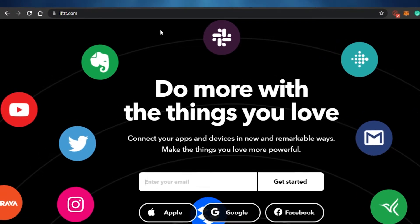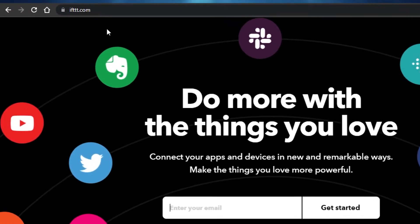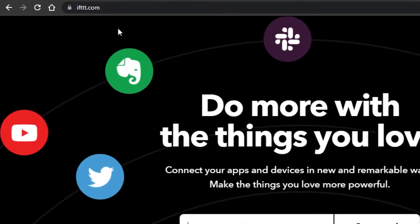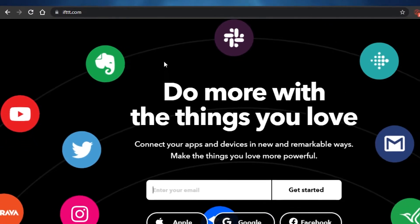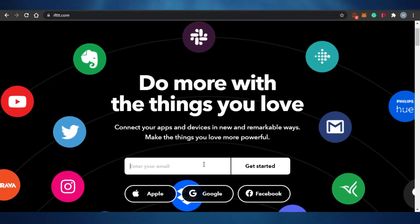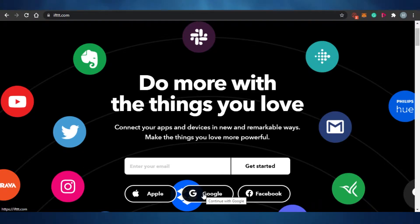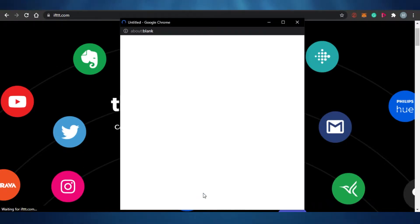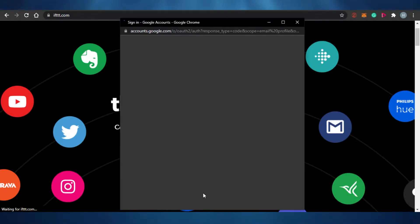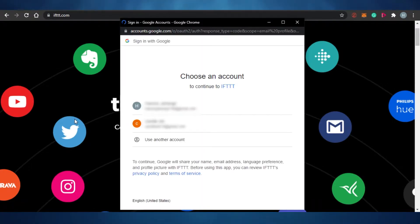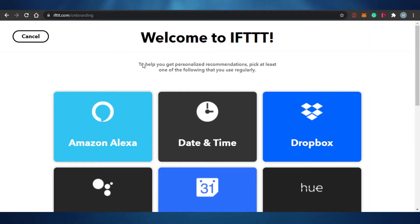What you have to do is come to ifttt.com and you will land on this platform. To get started, I have to add my email address or I can sign in with my Google account. I'm going to go ahead and sign up with my Google account, and it will just take a second.